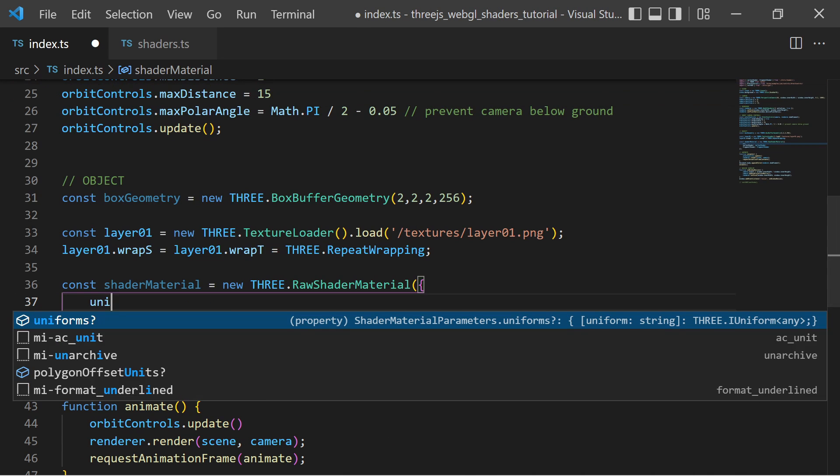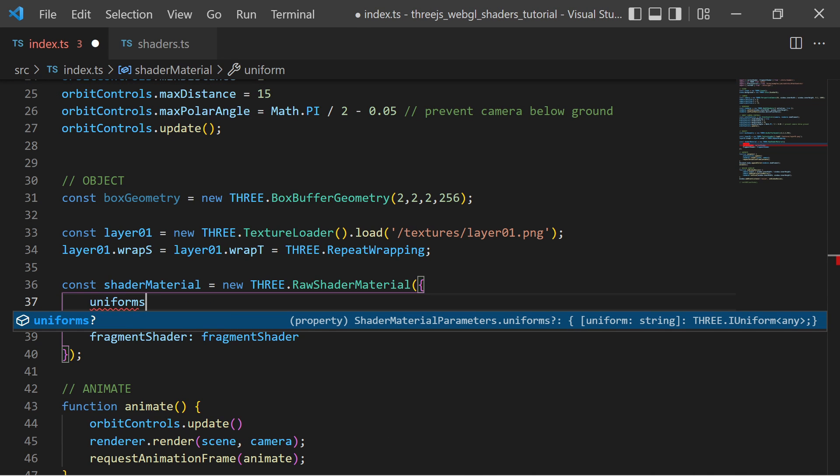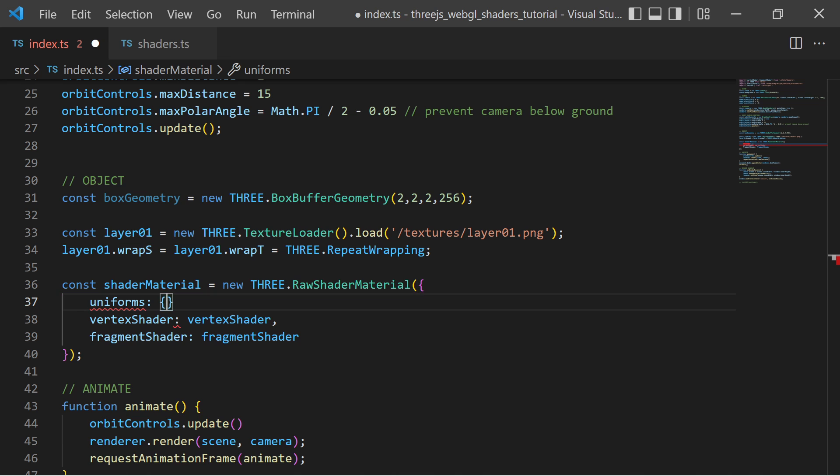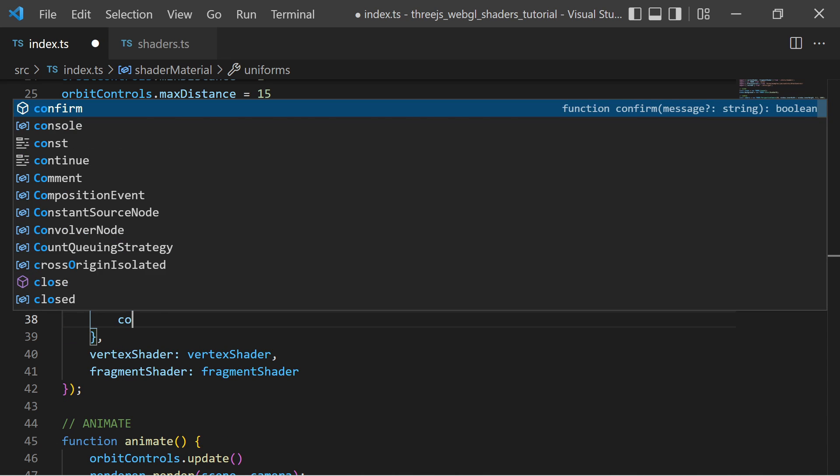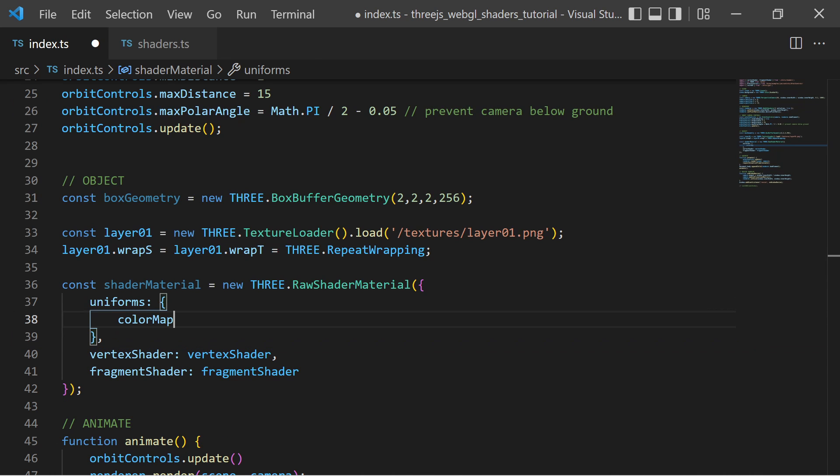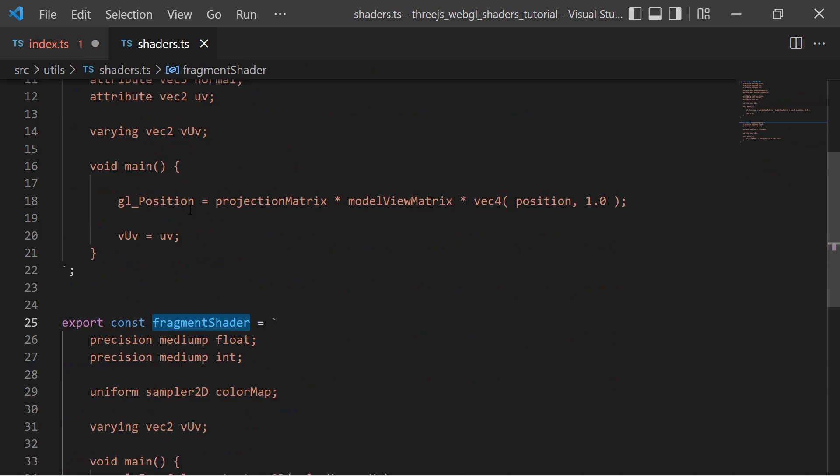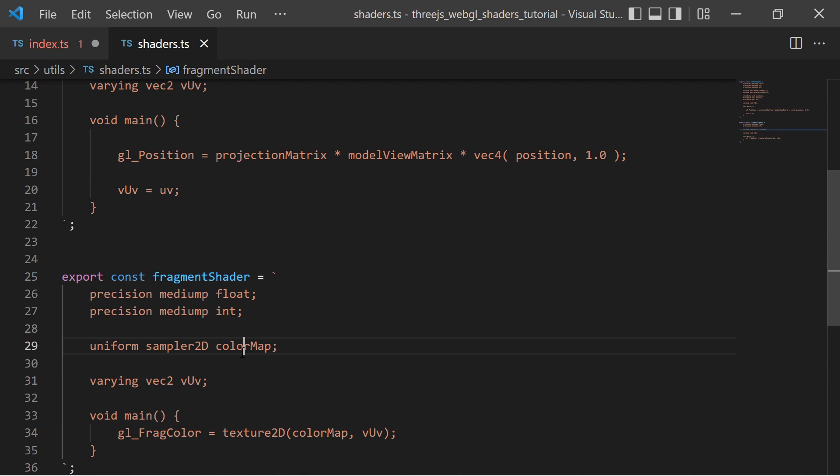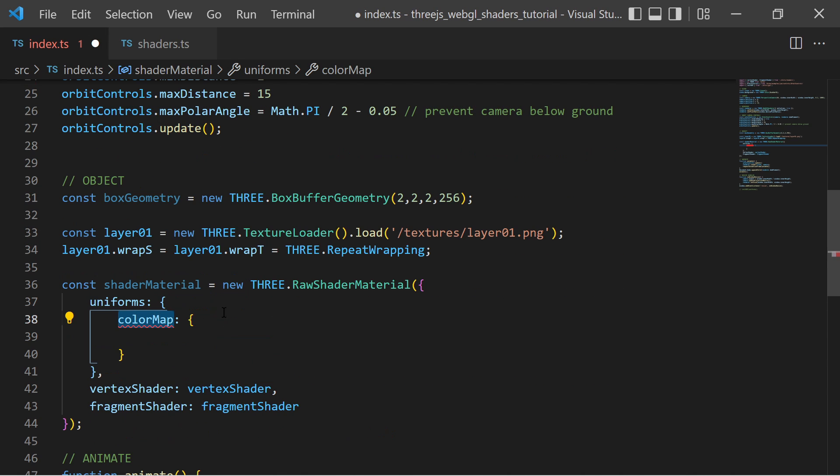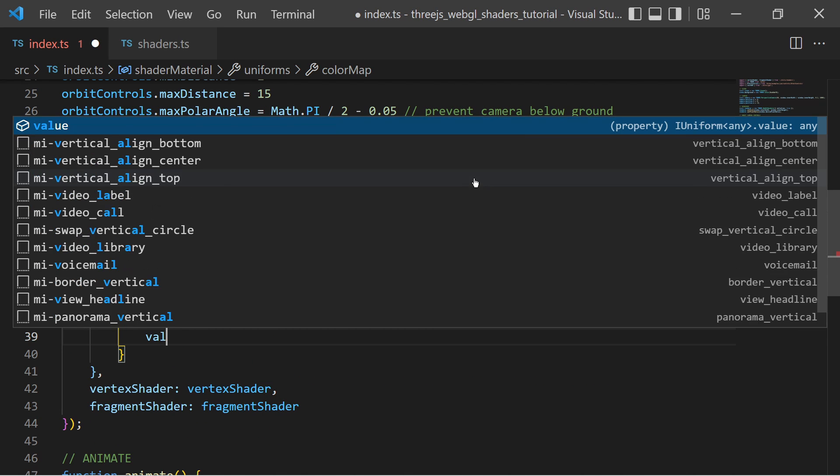And also I provide uniforms to the shader material. I define a uniform with the name colorMap. The uniform names must match the uniform names in the shader source code. The uniform must have a property with the name value and here I assign my texture.